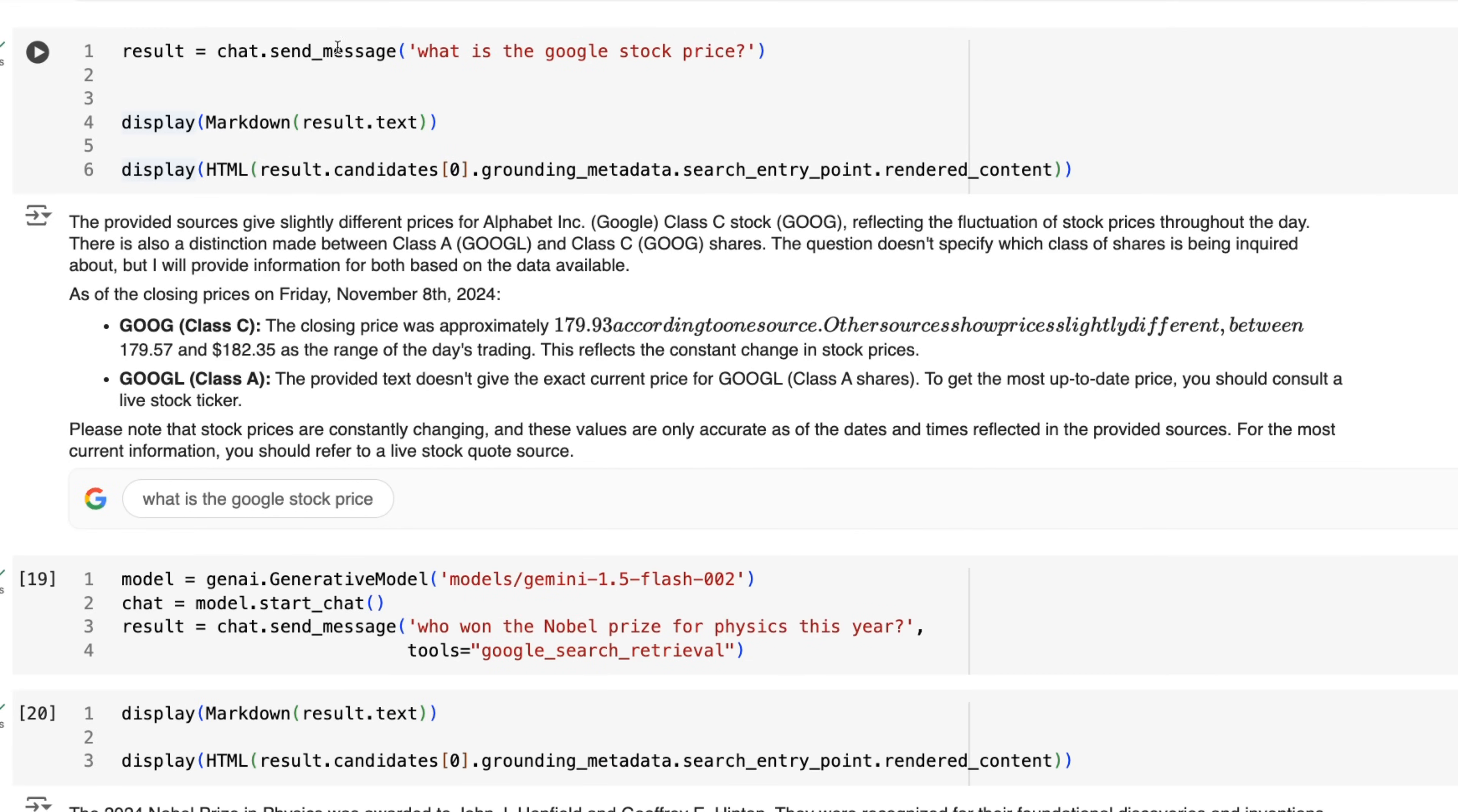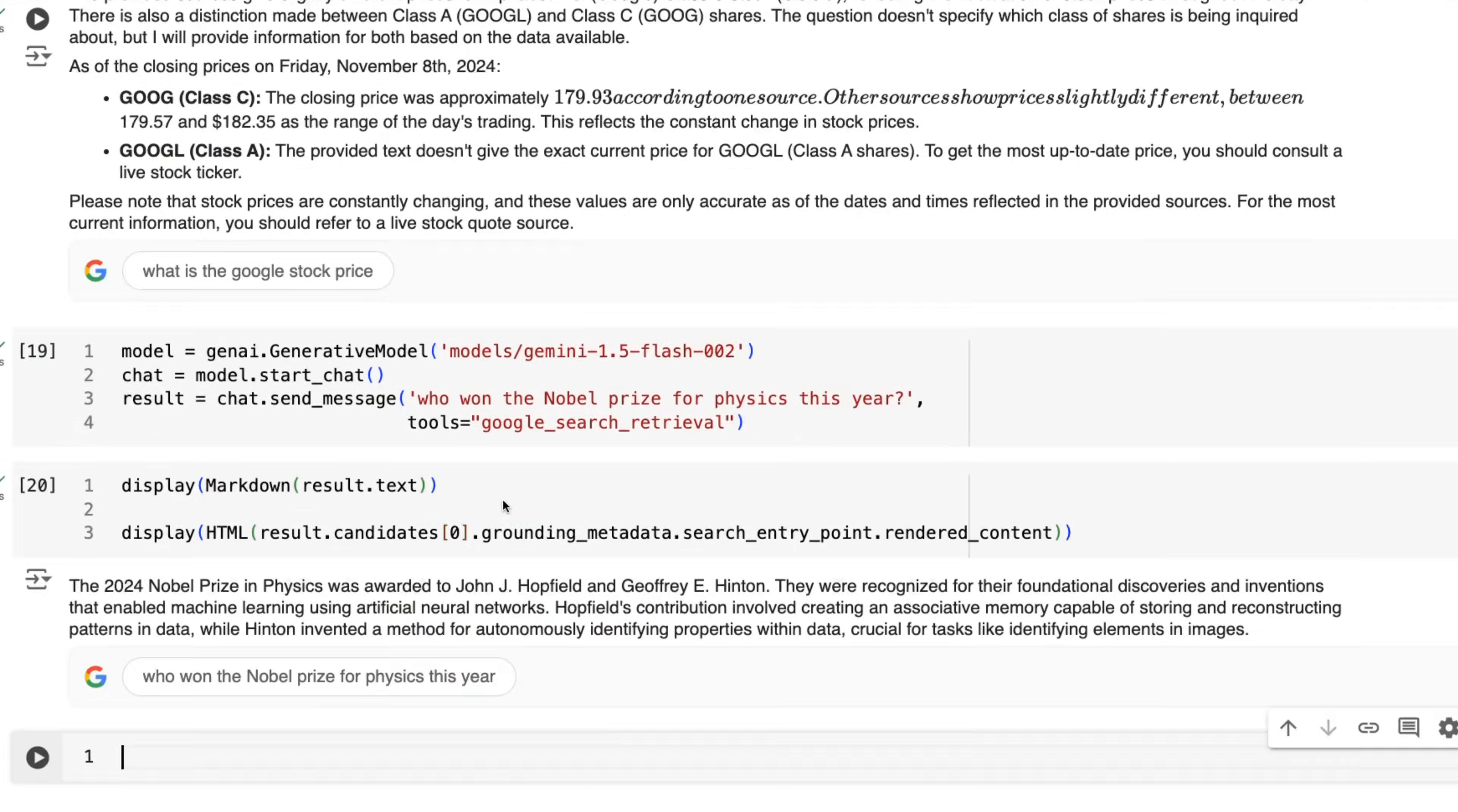Again, if we basically add to that by asking what is the stock price of Google, sure enough, we get back the text, we get back the search if we want to show that as well.